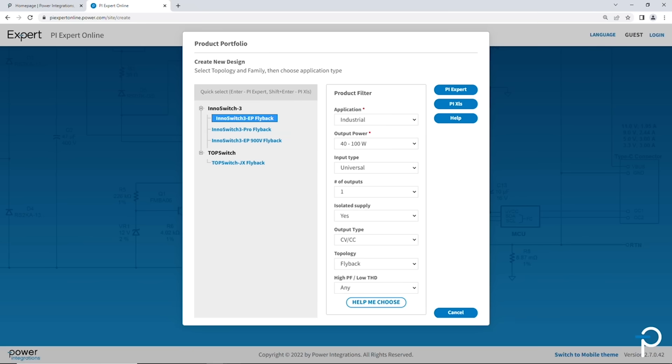Now that we've filled in all the inputs from the product filter, you can see on the left hand side there's just a fewer number of parts remaining. So in this case, only four. And if you know which one you want to use, you can just select it. So in this case, for example, I like this InnoSwitch 3 EP flyback.